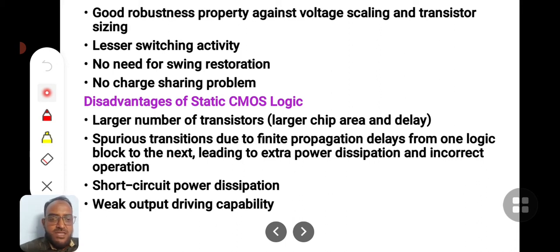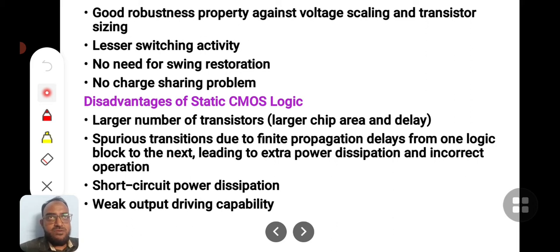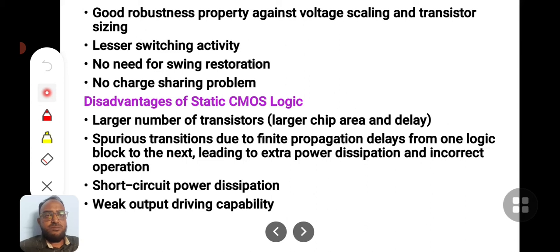Another serious concern with CMOS logic is short circuit power dissipation. When the input voltage is transitioning from zero to one, at a particular point in time both the pull-up and pull-down networks are simultaneously on. During that very short duration there is a short circuit directly from supply to ground, causing large power consumption — that is called short circuit power dissipation.